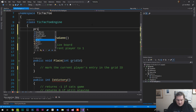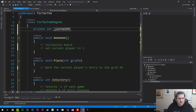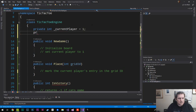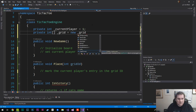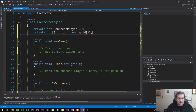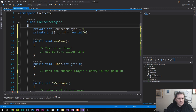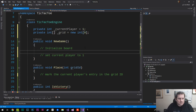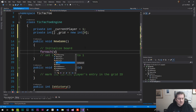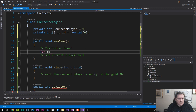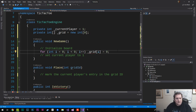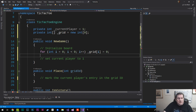InitializeBoard will loop from i=0 to i<9 and set grid[i] = 0, resetting all squares to empty. NewGame calls InitializeBoard and sets currentPlayer = 1. For Place, we do grid[gridId] = currentPlayer, then increment currentPlayer; if currentPlayer equals 3, we reset it back to 1, cycling between players 1 and 2.